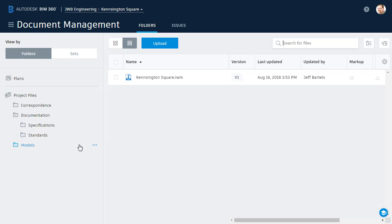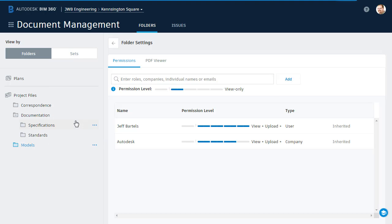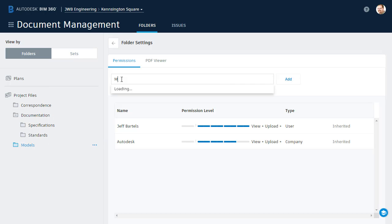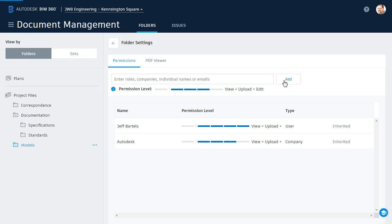Now, let's share this folder with Morty. To do that, I'll right-click on the folder, and choose Permissions. I'll start entering Morty's name, and then use the shortcut. I am going to give him View, Upload, and Edit rights to this directory, and then I'll choose Add. Once he's been added, I'll click the Back button to close the folder settings.